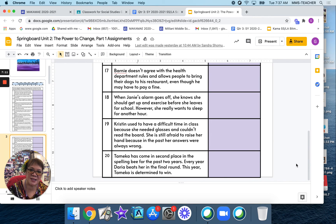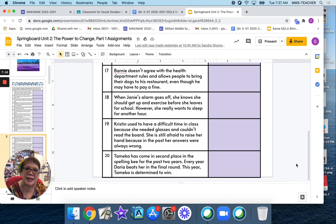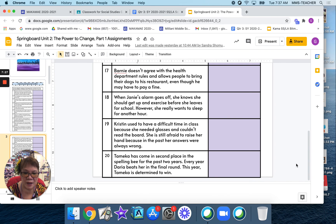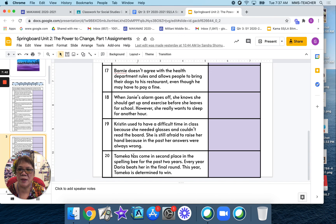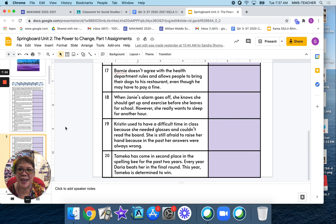As you choose the correct answer, remember the difference between internal and external conflict. Internal conflict takes place inside the character's mind or heart. External conflict takes place between a character and something outside of the character. You will be completing slides 2 and 3 for today's assignment. If you have any questions, don't hesitate to visit your language arts teacher during office hours. Good luck!